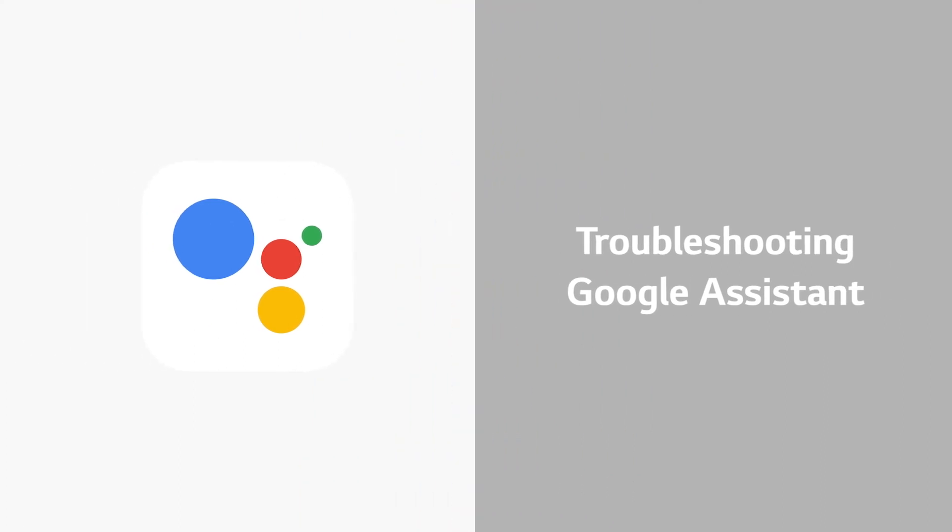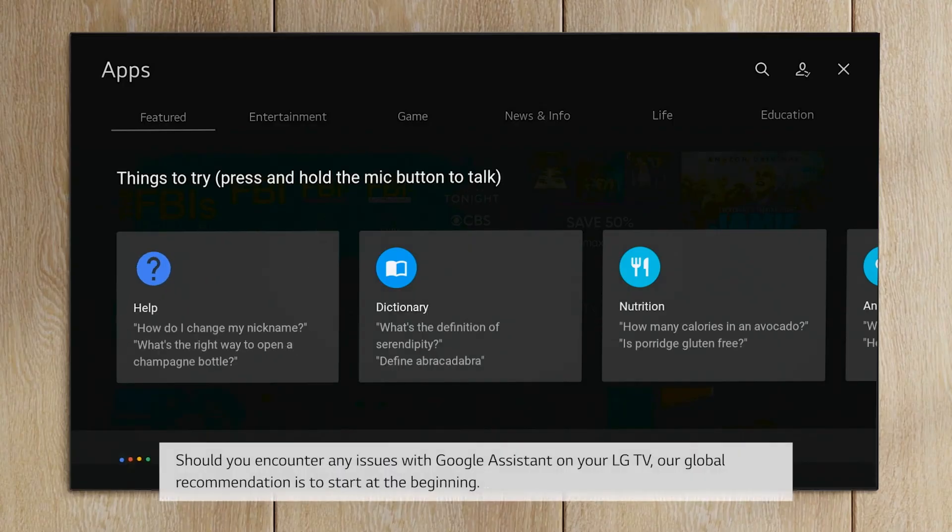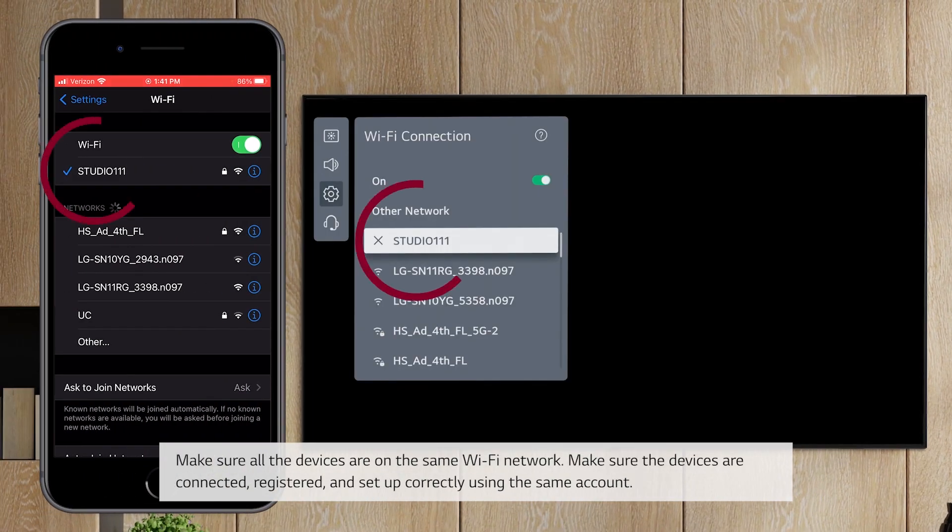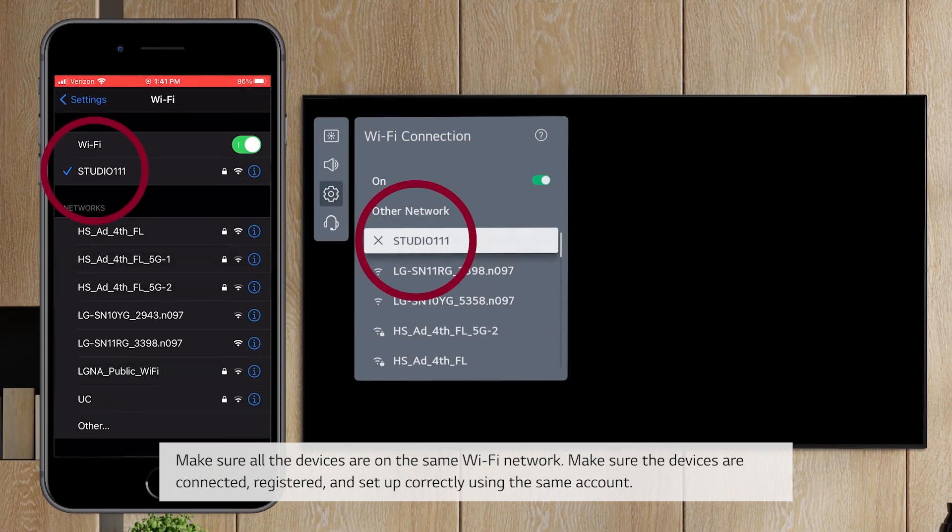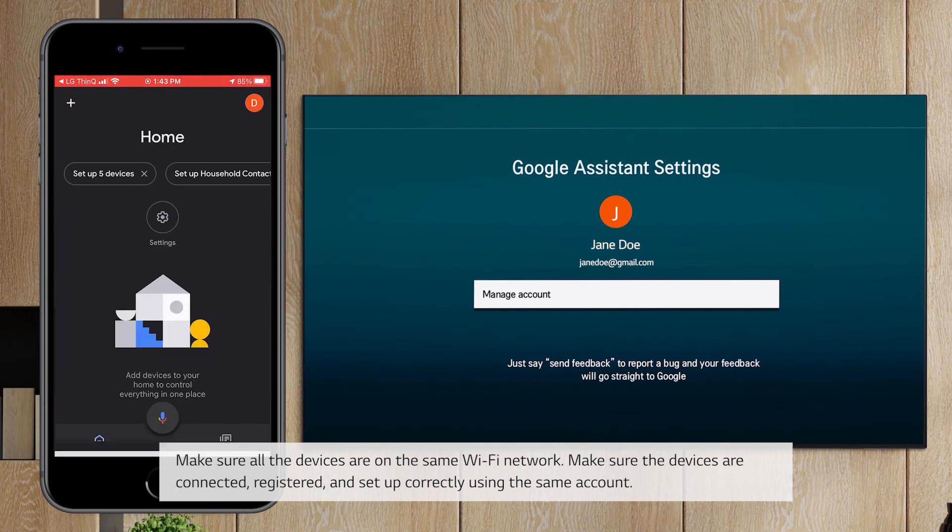Troubleshooting Google Assistant. Should you encounter any issues with Google Assistant on your LG TV, our global recommendation is to start at the beginning. Make sure all the devices are on the same Wi-Fi network. Make sure the devices are connected, registered, and set up correctly using the same account.